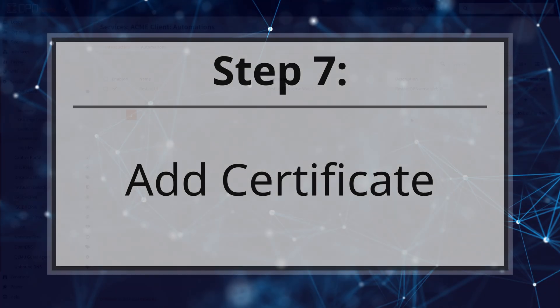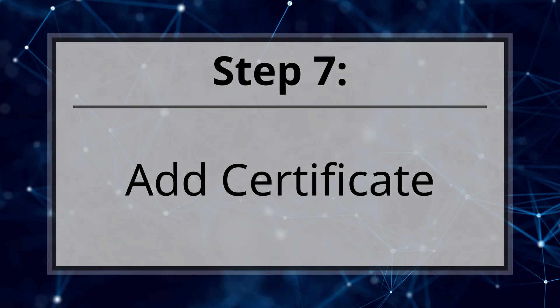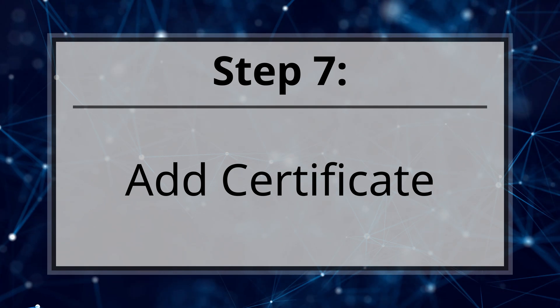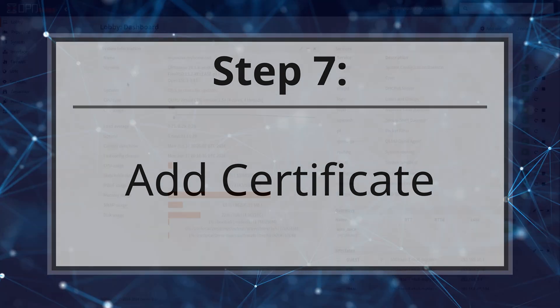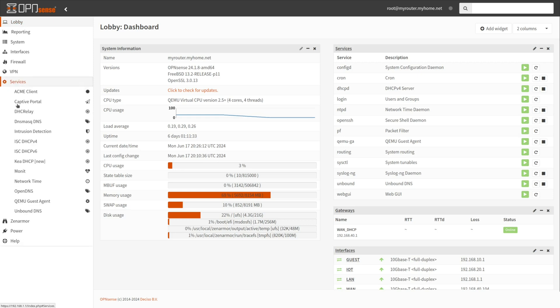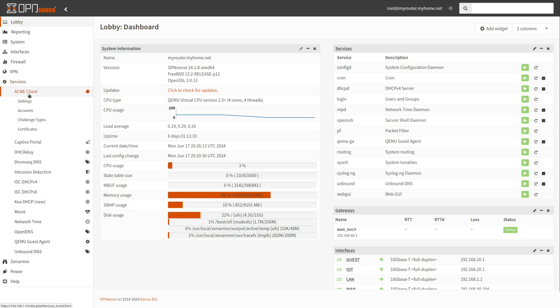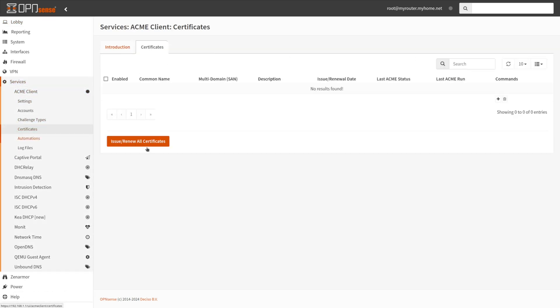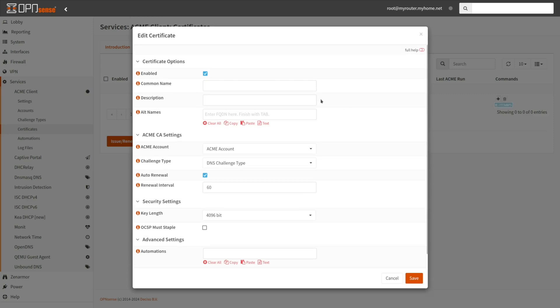Step 7. Add Certificate. To add a certificate for Acme clients, navigate to Services, Acme Client, Certificates on the OpenSense Web UI. Click on the Add button with the plus icon at the right of the page. Ensure that the Enable checkbox is checked.